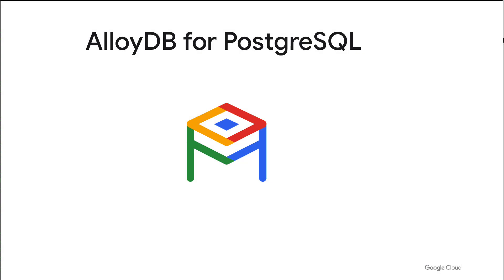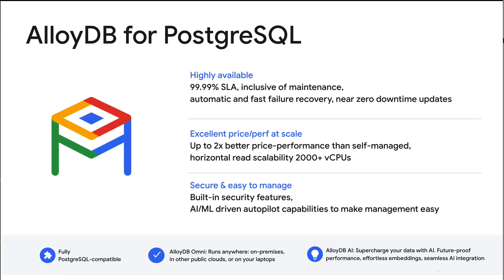You've probably heard by now of AlloyDB, the Postgres-compatible database from Google Cloud that runs faster with higher availability, better price performance, and extensive gen AI and analytic capabilities.